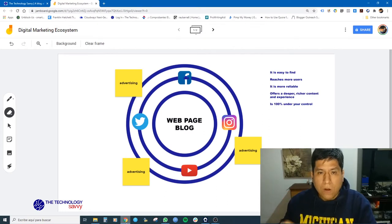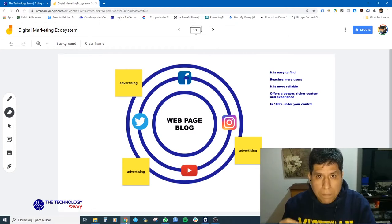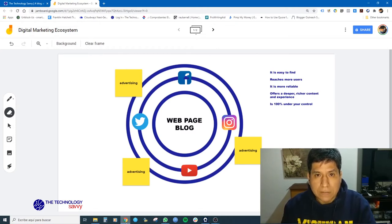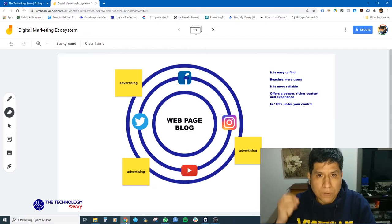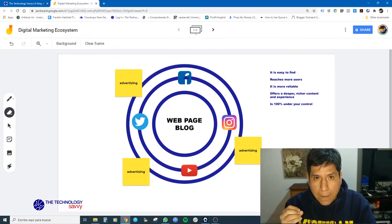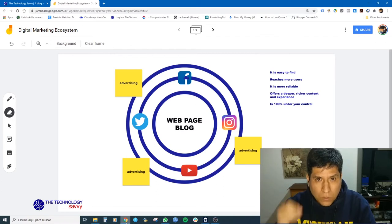Also, your web page or your blog is more reliable than any Facebook fan page. People trust a web page or a blog more than a Facebook fan page. With your web page or your blog, you can offer a deeper, richer content user experience — photos, videos, interactive content, anything you want. Because your web page or your blog is 100% under your control. If you own the domain name, you own the hosting, you can do whatever you want with it.